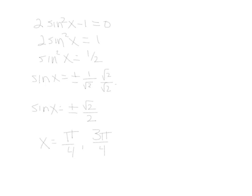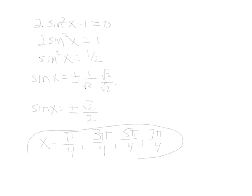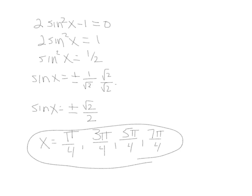Now those are both the positive values. What about negative values? So you continue on around. You can see that also happens at 5 pi over 4 and 7 pi over 4. So this particular problem ended up with four answers. Let's try one more example.